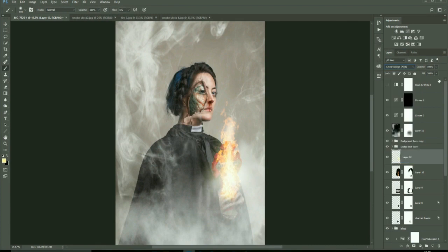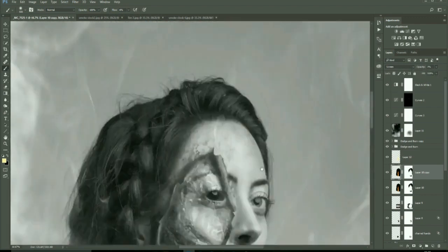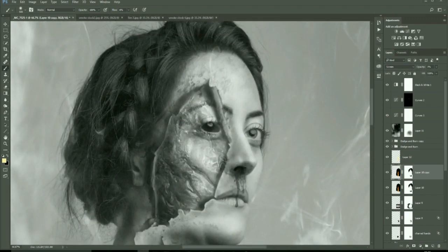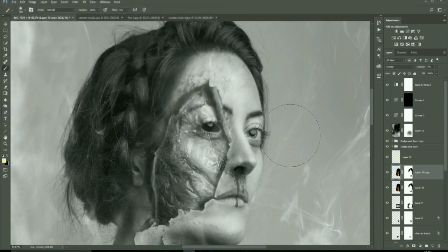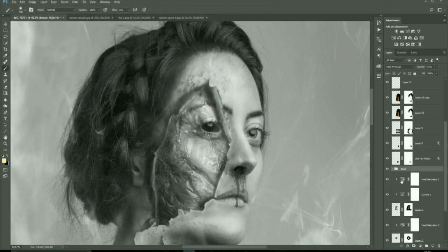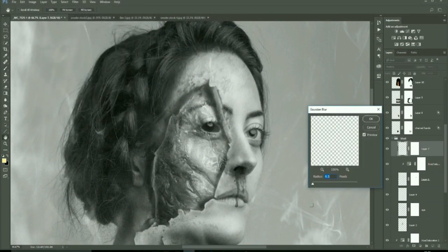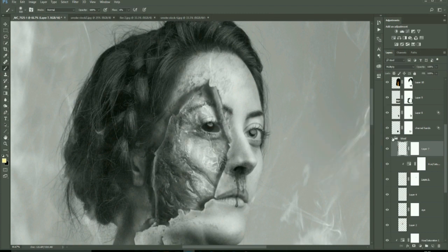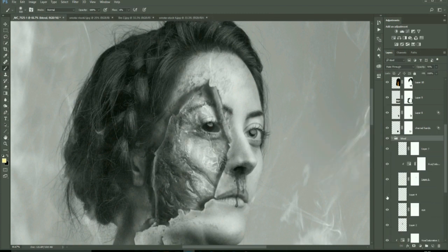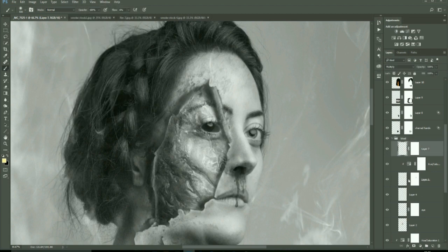Again just playing with the smoke and the fire. Because we're working non-destructive we can be very organic in how we edit and go backwards and forwards on layers and adjust layers because it's all non-destructive.